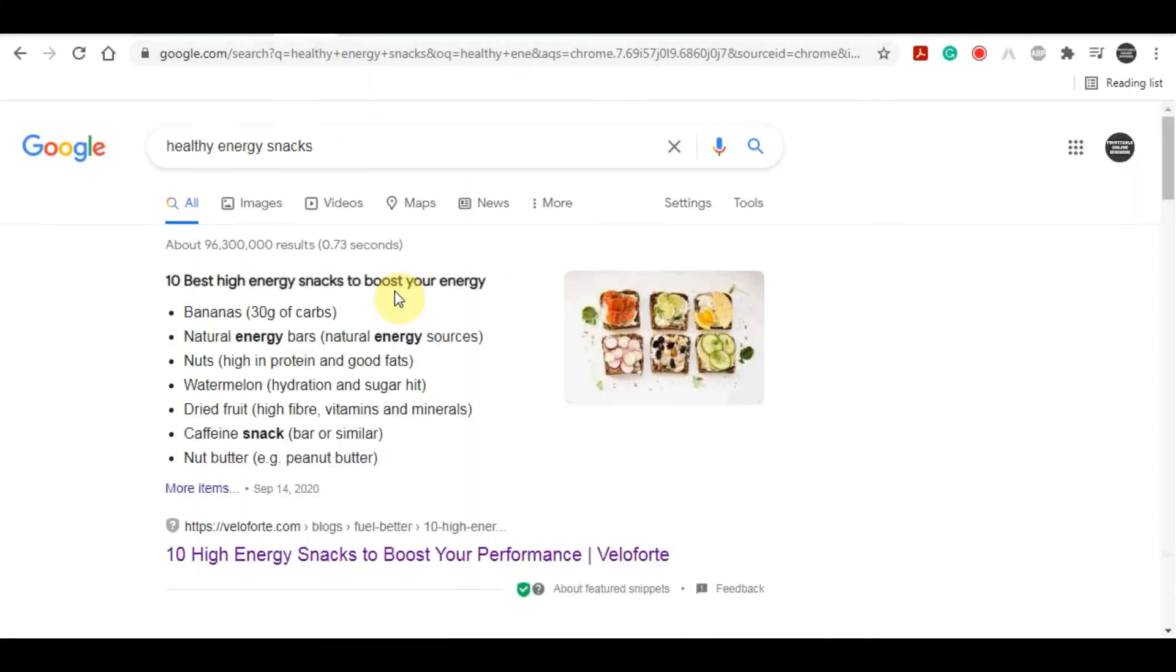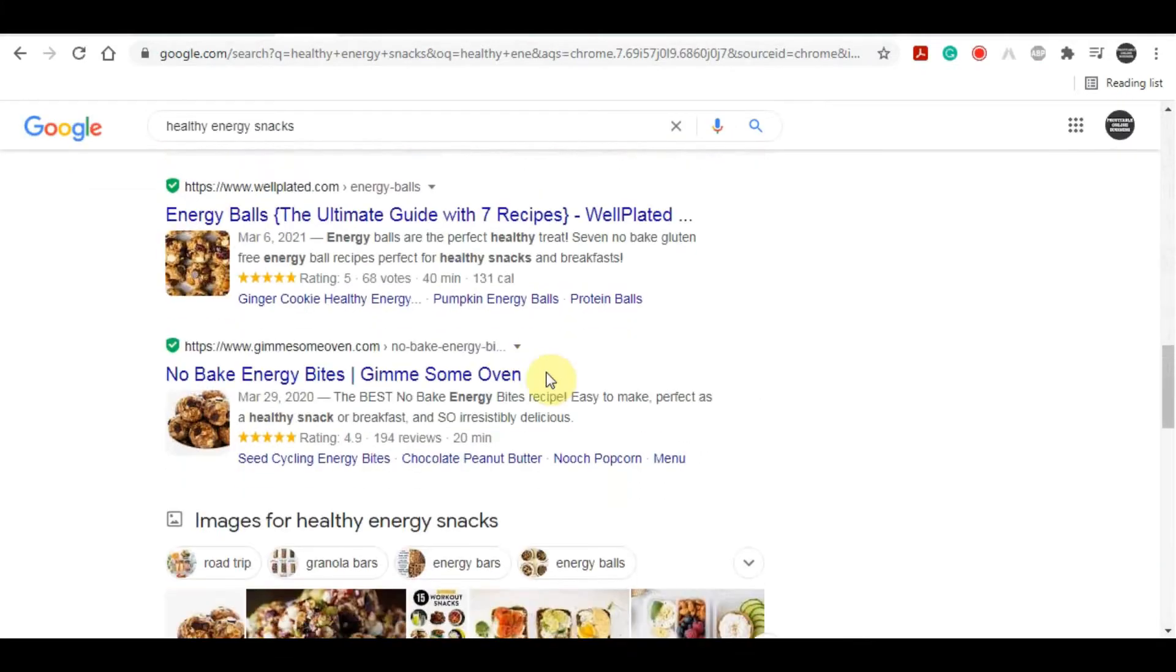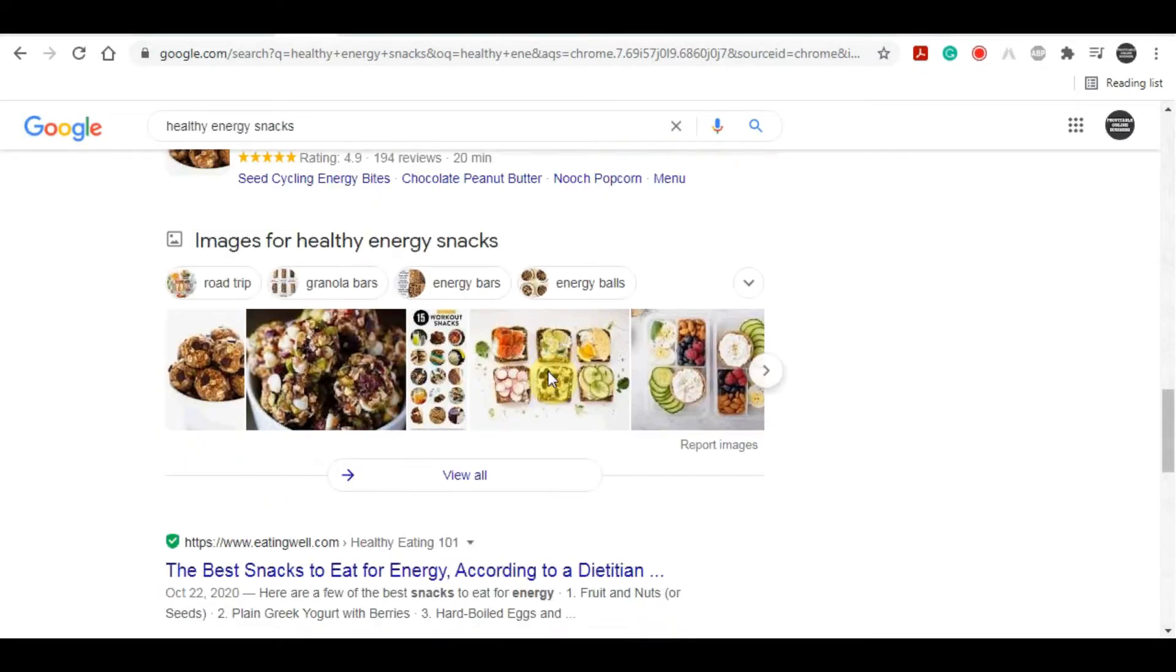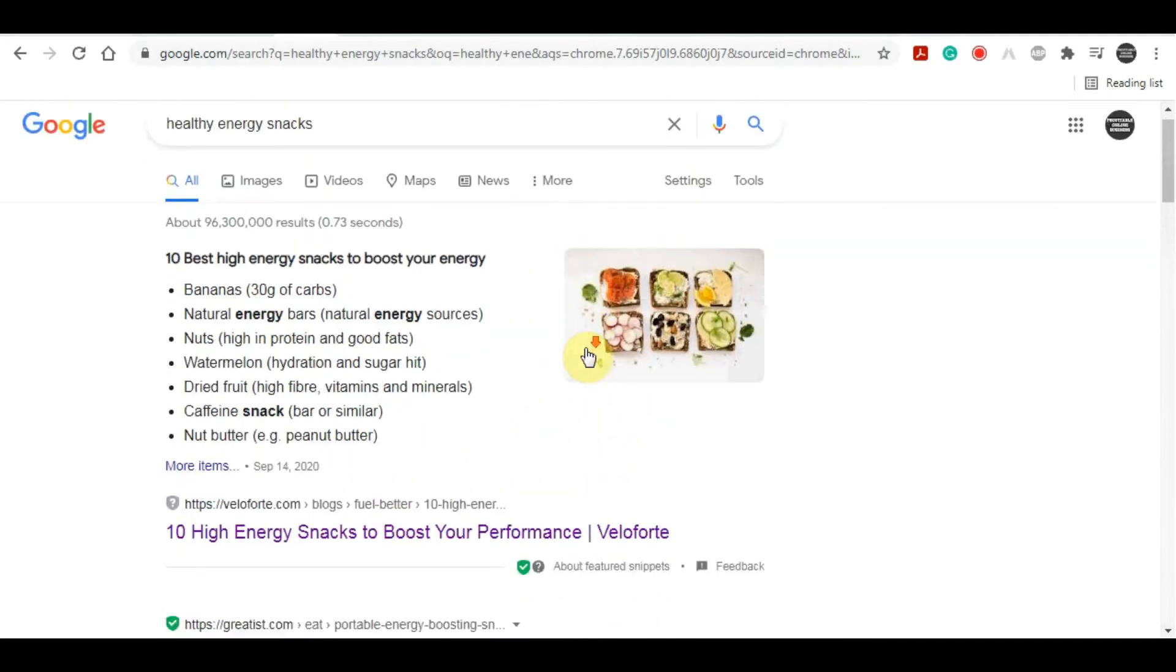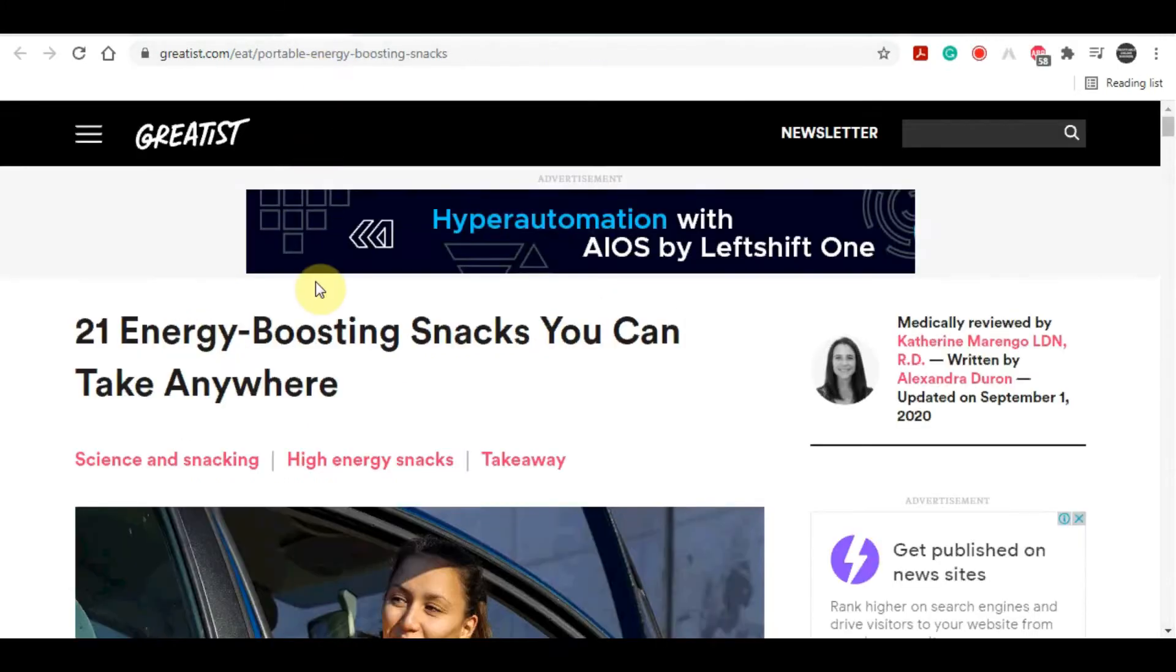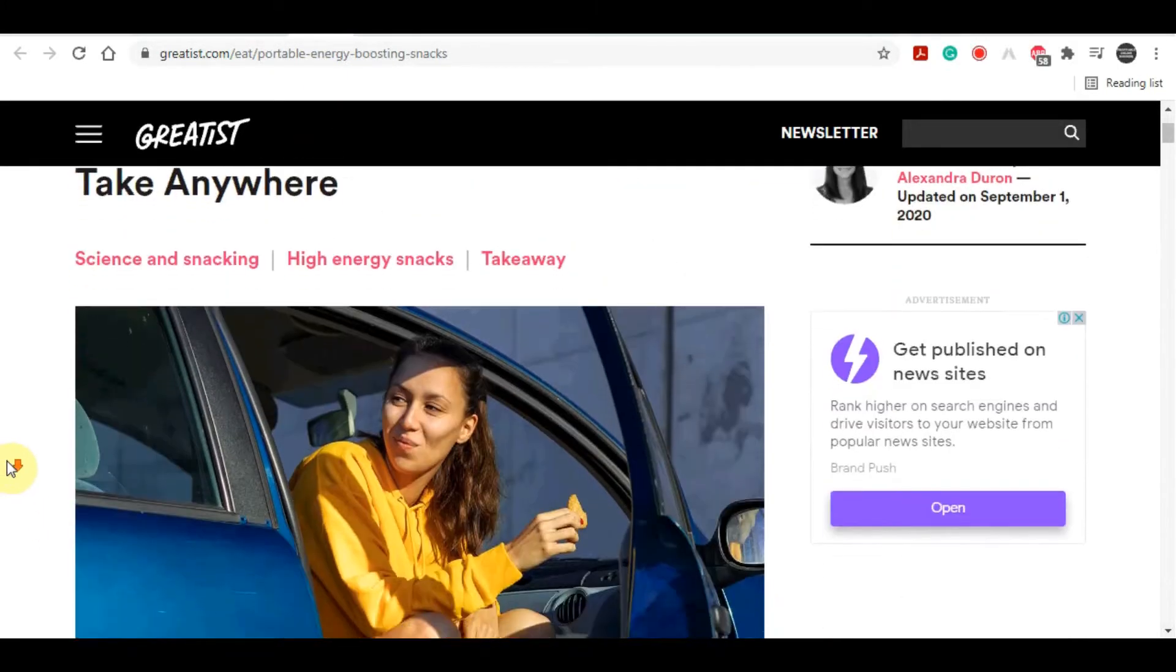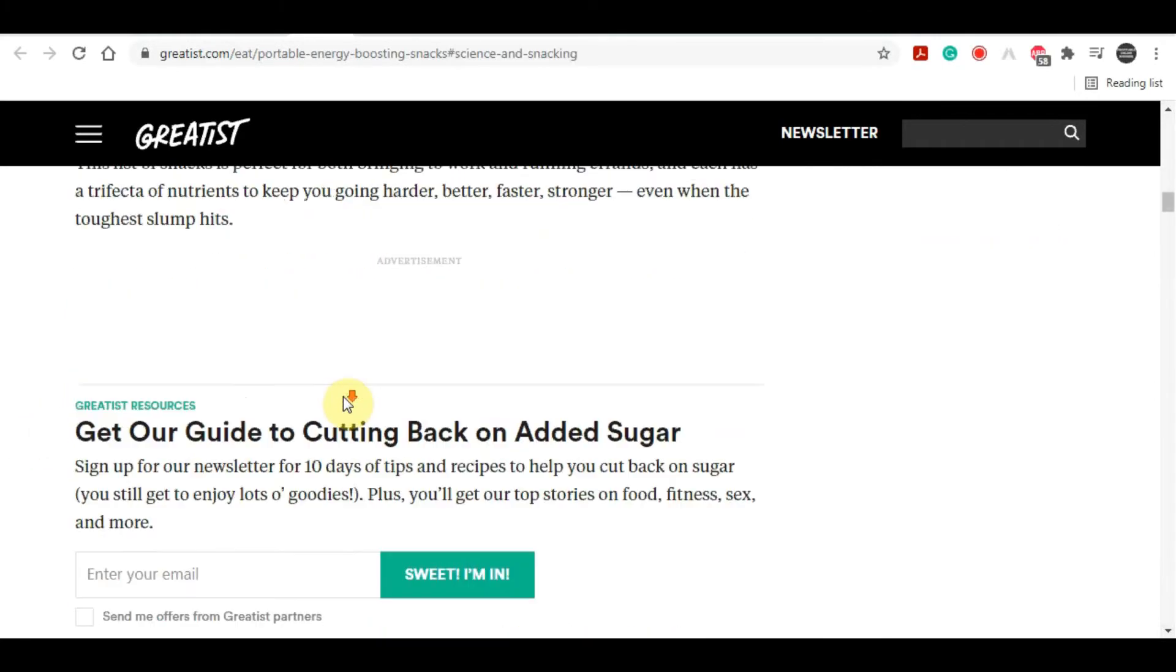In Google I searched for healthy energy snacks and you can see that there are a lot of articles that come up from that result. You can choose from any one of these articles, and I'm going to go with this one over here.